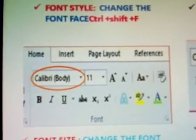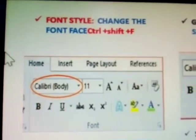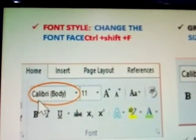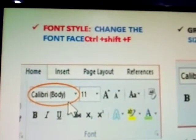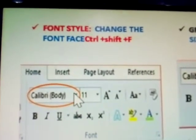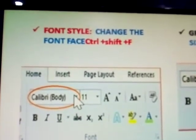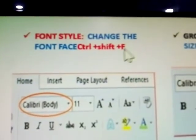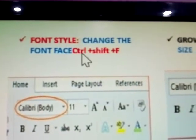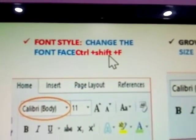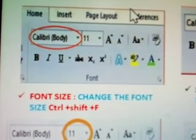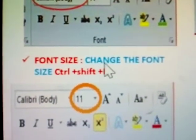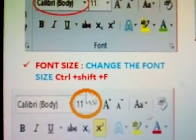This is the font style — the style is modified here. We select text before applying. It is compulsory to select the paragraph first. Keyboard shortcut: Ctrl+Shift+F. Next: font size, which changes the font size.